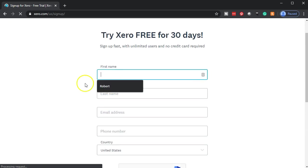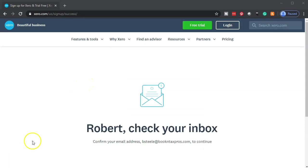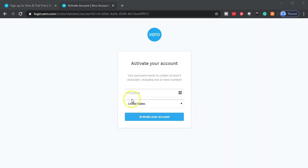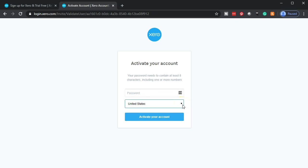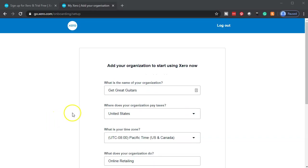We're going to enter our information here. Next, you'll get a screen to check your inbox for your email. You put your email address and they're going to send you an email. Then we need to set our password. I'm in the United States, so I'm adding the password here.